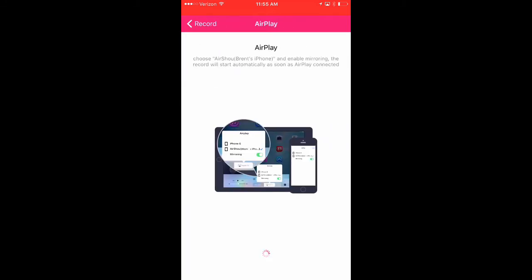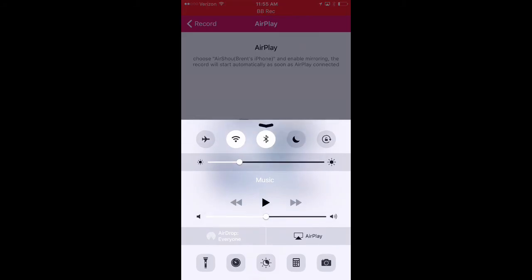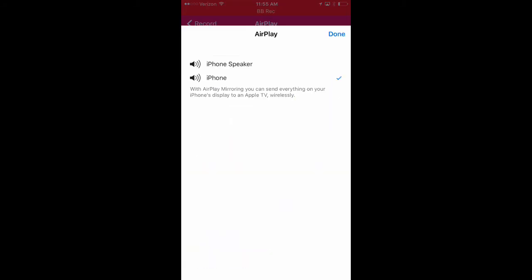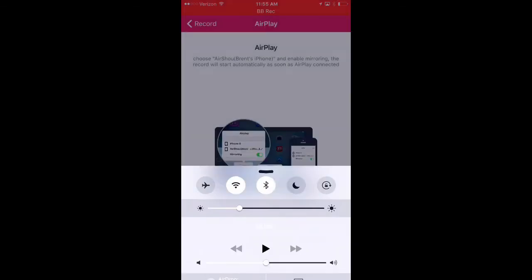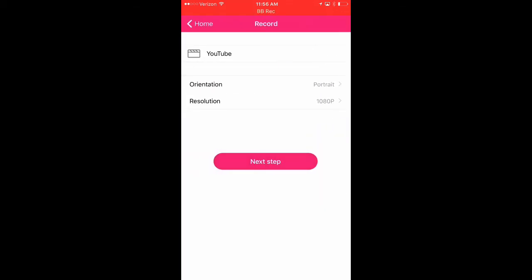And then you're going to scroll up on your phone to bring up the menu at the bottom. And you're going to click airplay. And you're going to click your phone and done. And then it should be recording. But since I have another app already recording my screen, it's not going to start recording. So I'll just back off of that.